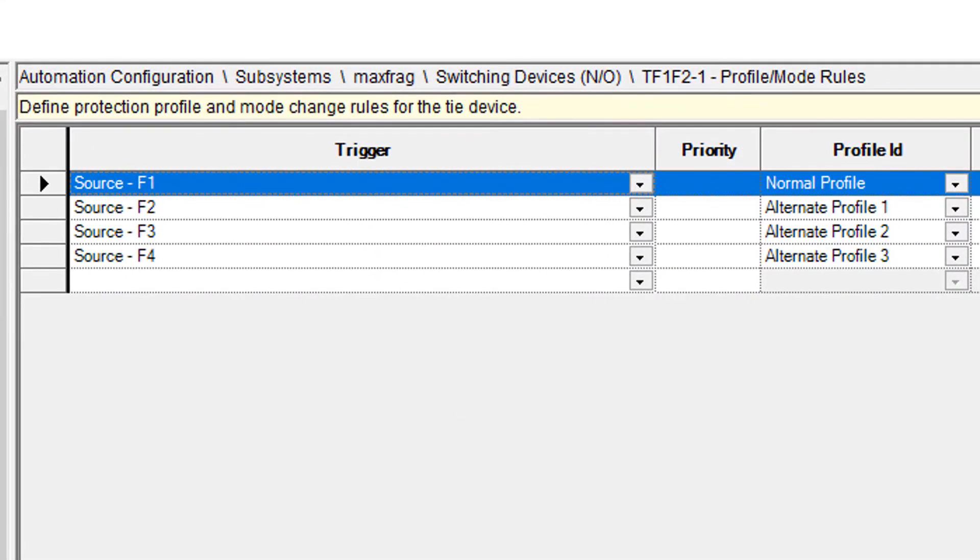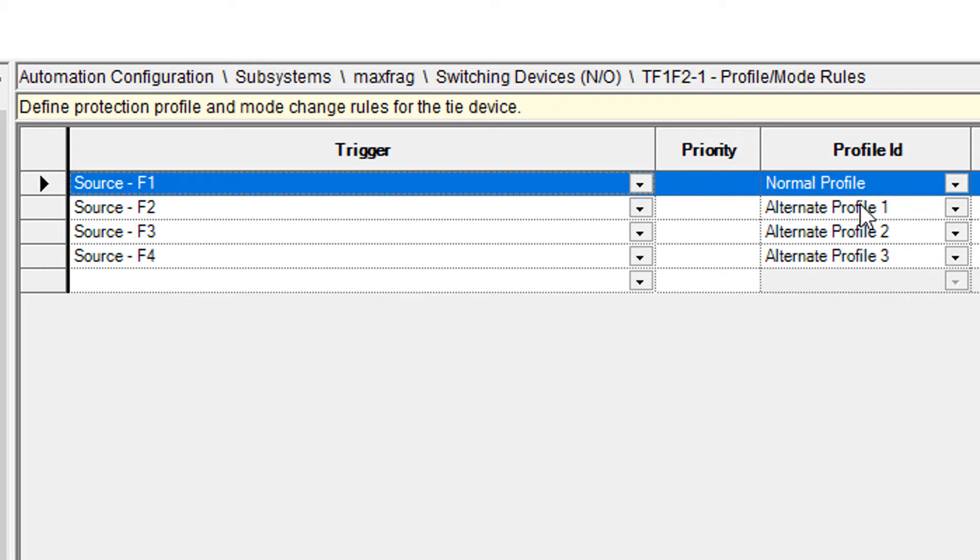Just for the first one, if it's fed off of source one, it's going to be in the normal profile, which is going to show up as a one on diagram, and then off of source two, it goes to a two, source three, it'll be a three. When it goes to source four, the diagram is going to show it as a four.